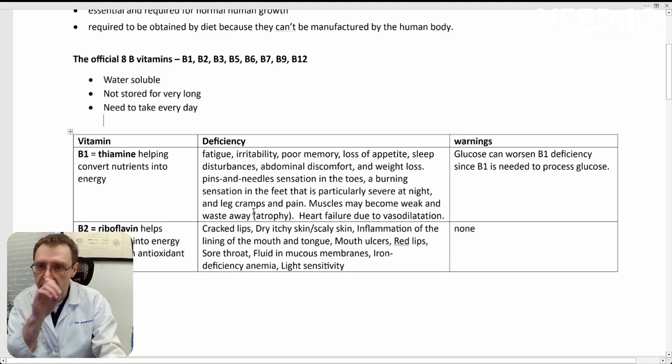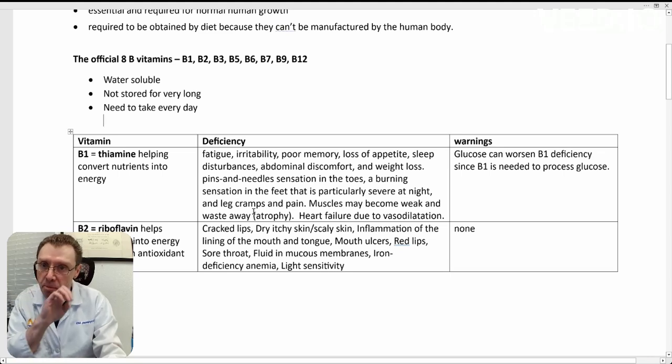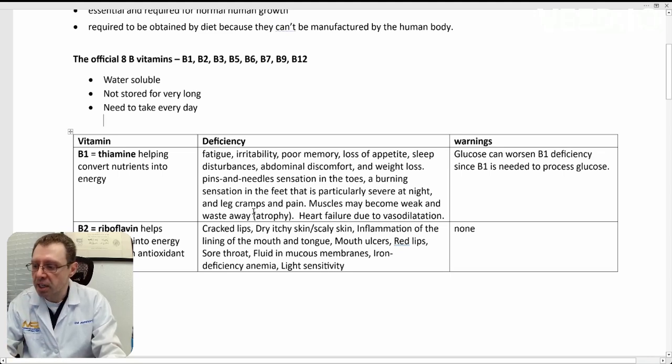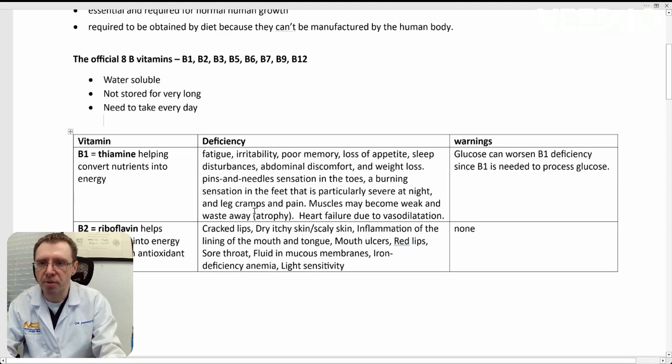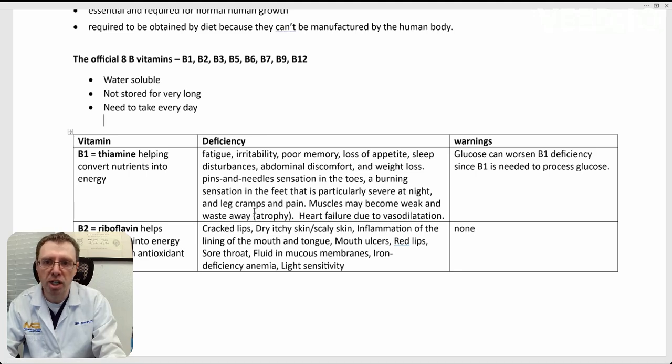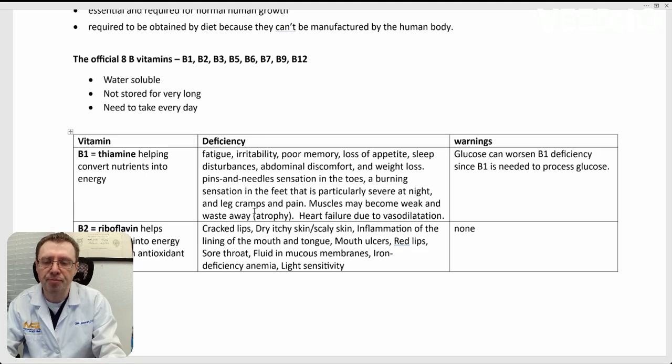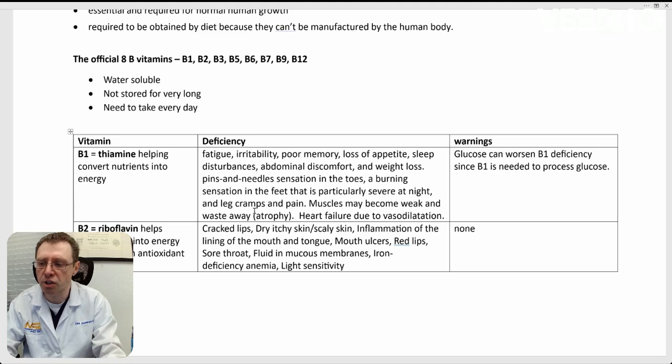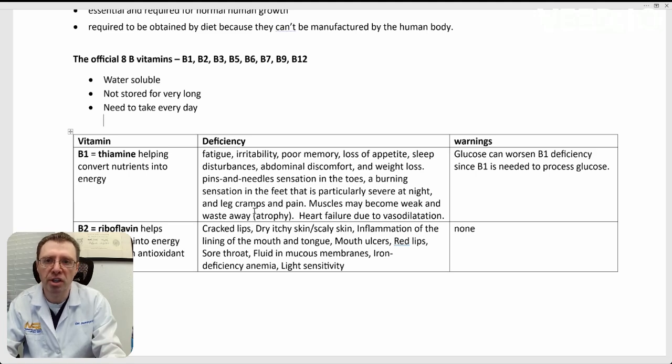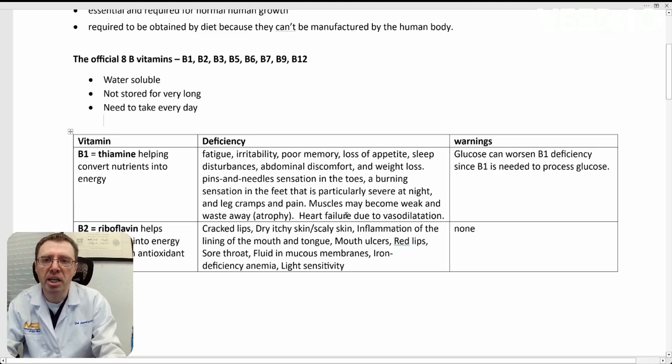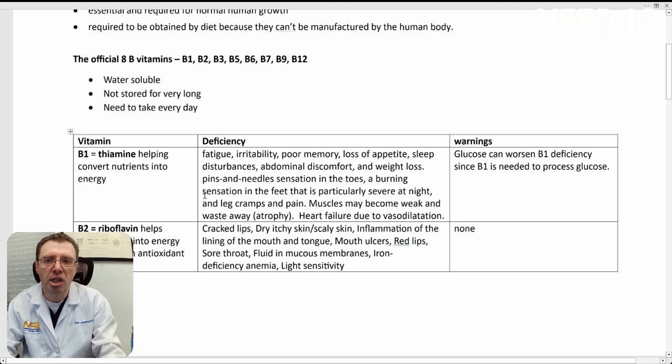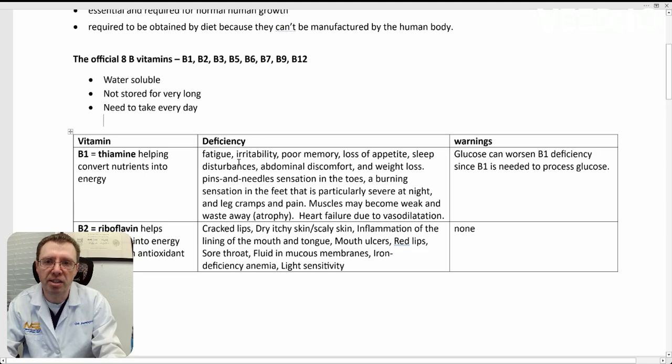B1 is thiamine. I should also mention that the B vitamins are related by their name, but not by structure. They are all somewhat different, and all of them are involved as cofactors or coenzymes in helping your body accomplish certain things. Going back to B1, which is thiamine,